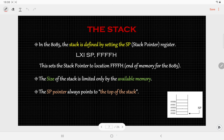The stack pointer always points to the top of the stack. Here I have given one example, but there is no data which has been pushed into it. That is why the stack pointer is pointing to the last location — we can say it is pointing to FFFFh.